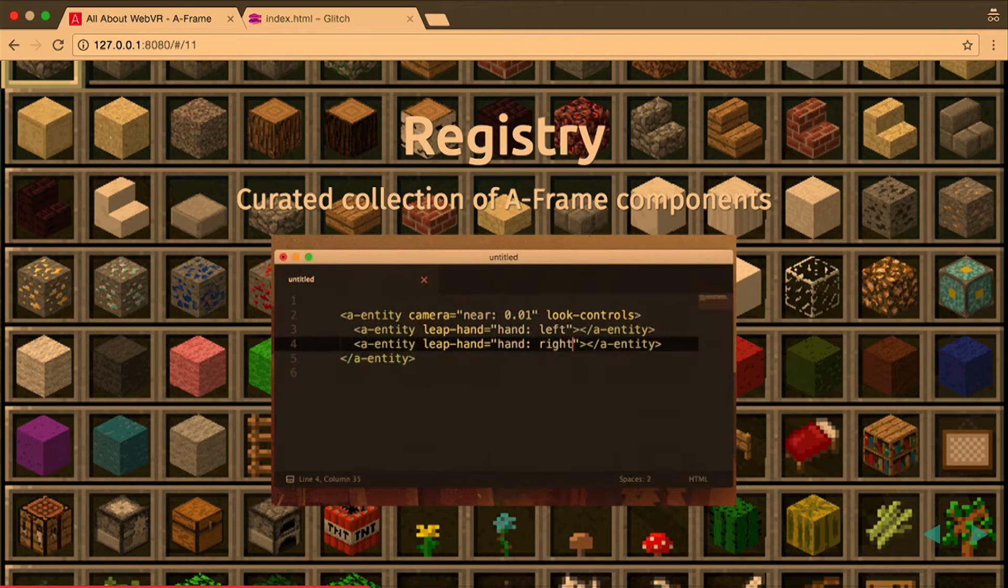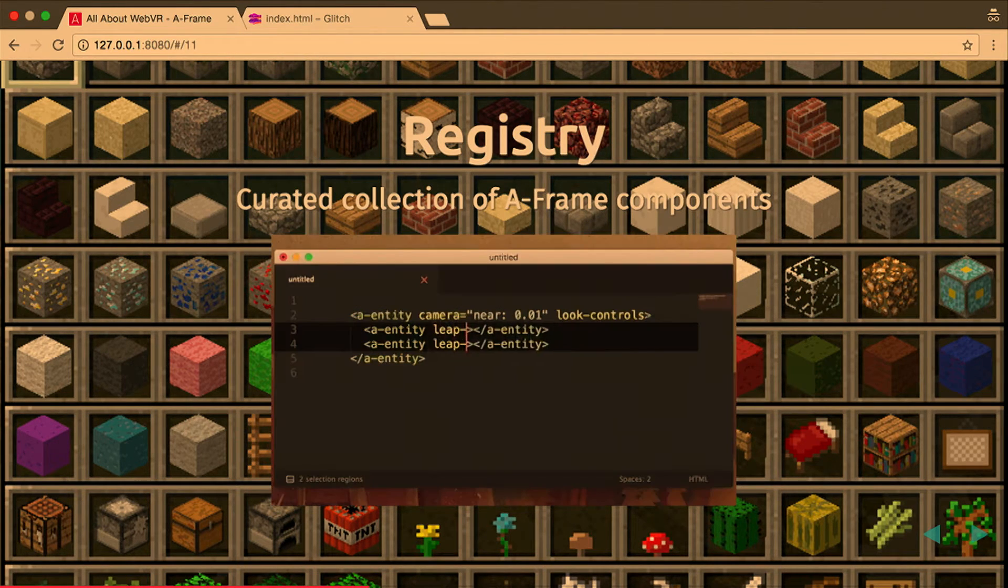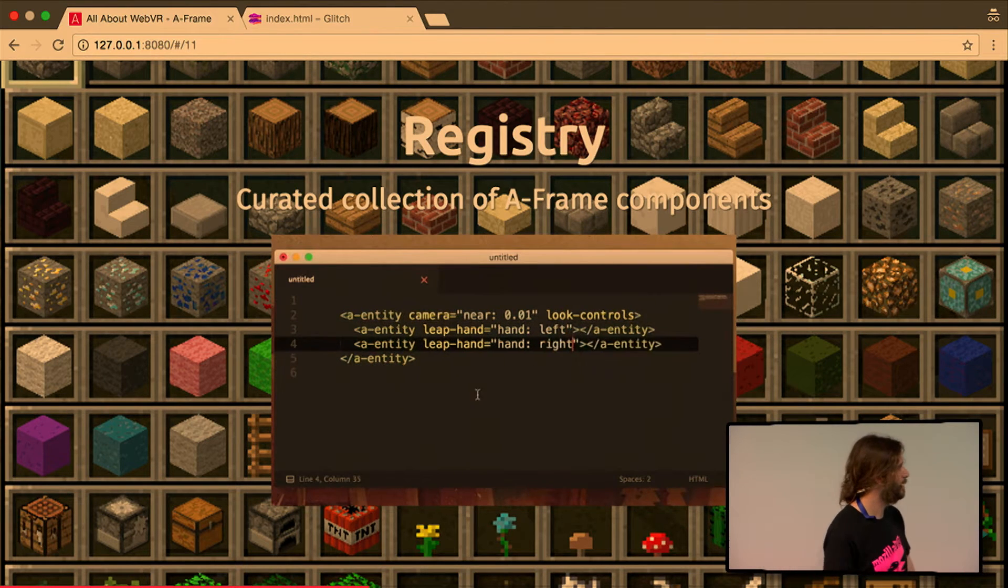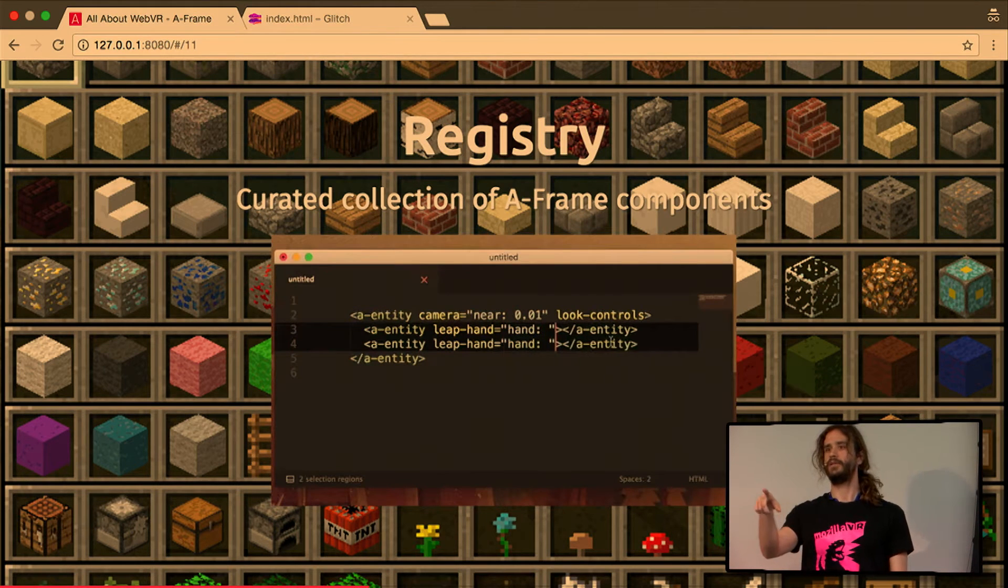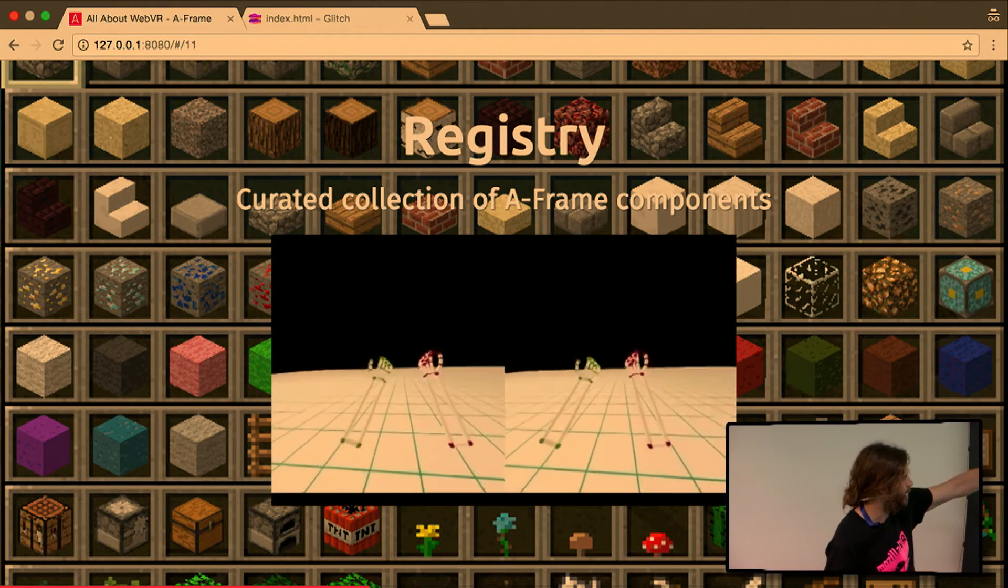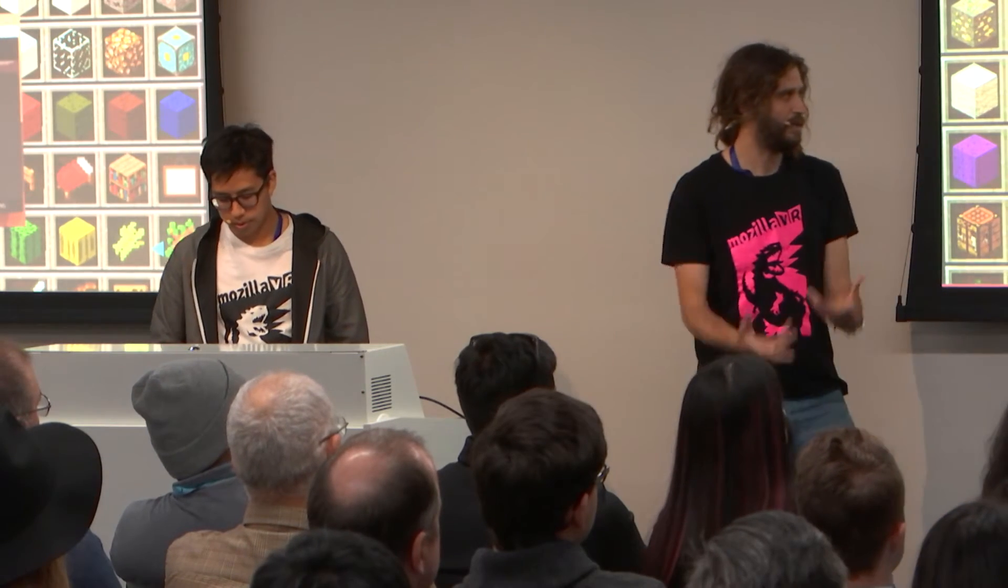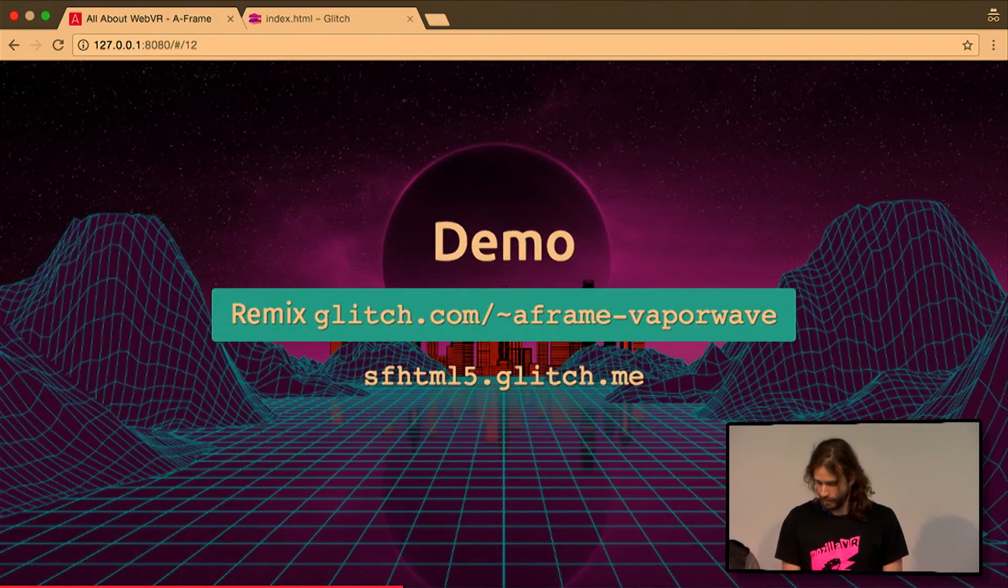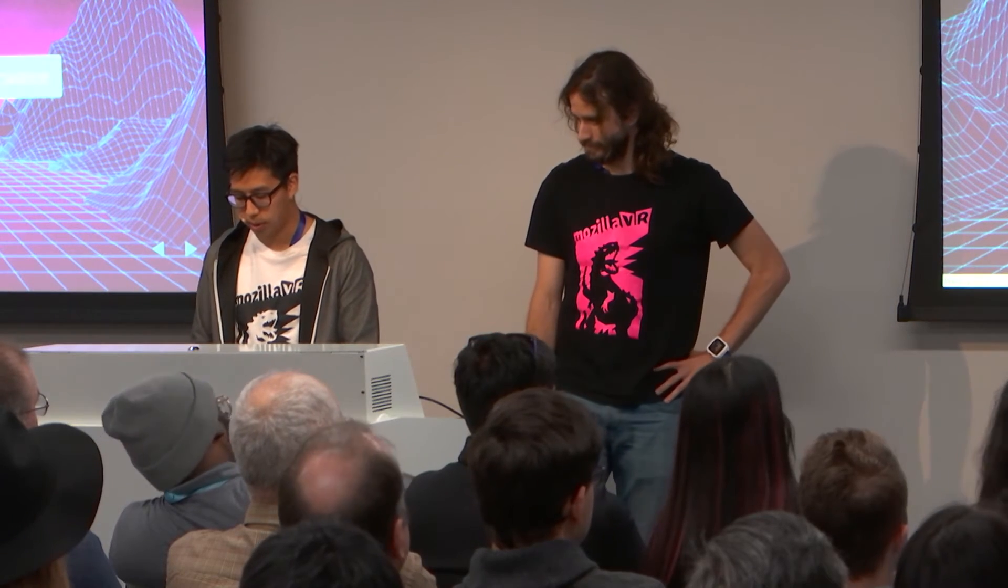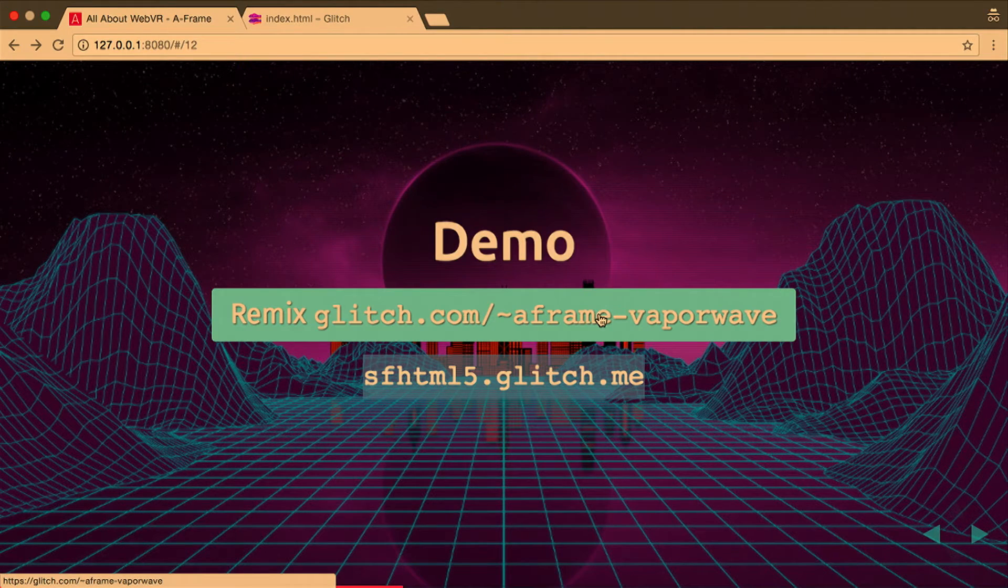The registry allows us to consume very complex pieces of code in a very concise and declarative manner. In this case, we have the Leap Hand component that is made by Don McCurdy who's in the room. So you set up your entity, you just drop the JS file that implements that component, and you just add leap-hand, select the hand, and this is what will show up in the scene. You can have hand controllers in your scene just with two lines of markup. So we'll have a demo of showing off some of the components, so we'll just remix another one. And also, keep this URL on your phone, sfhtml5.glitch.me, if I can get that URL.